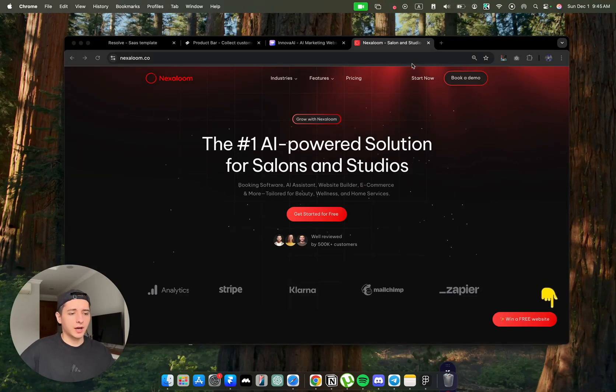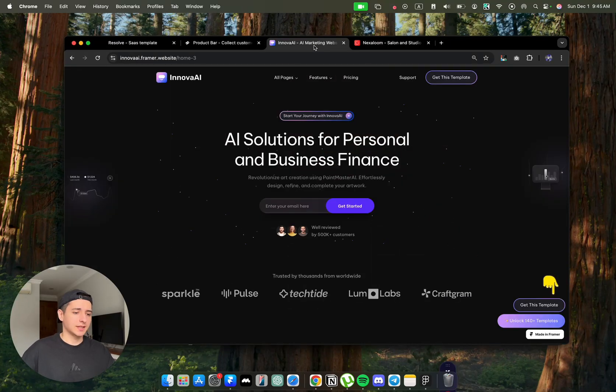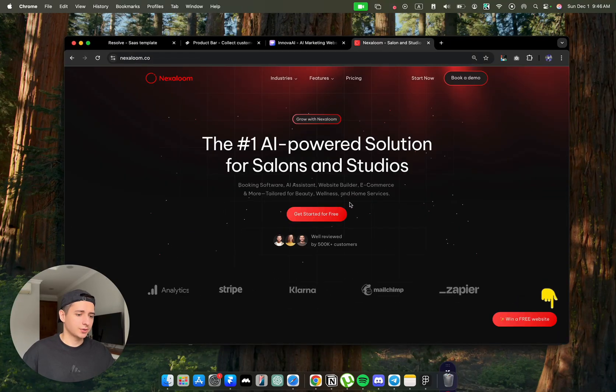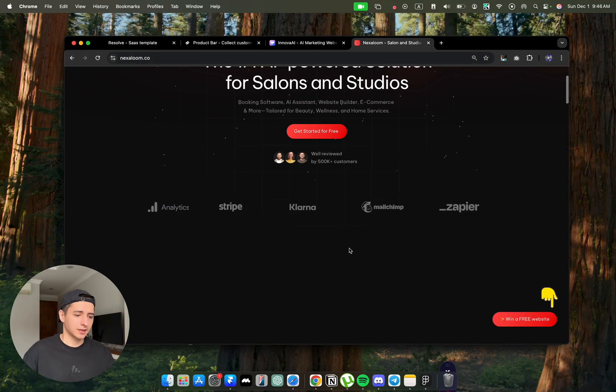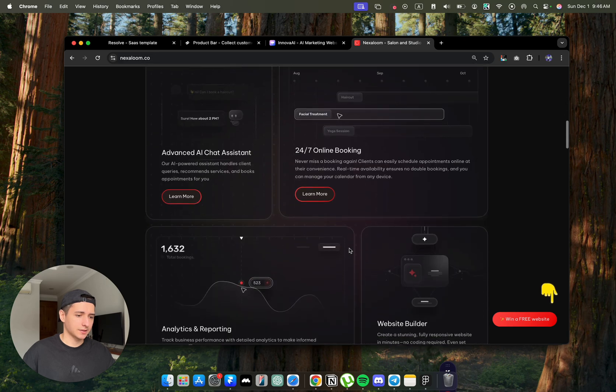In this video, I'm going to show you how to take a template like this and turn it into a website that looks like this.